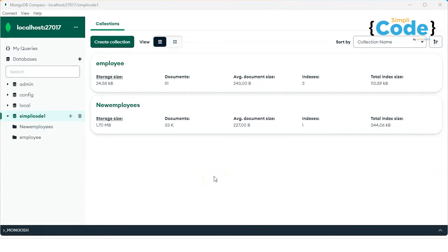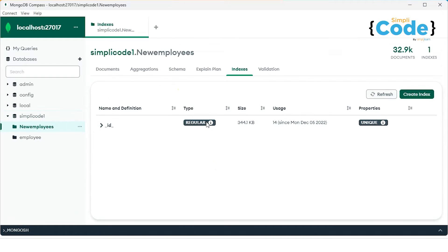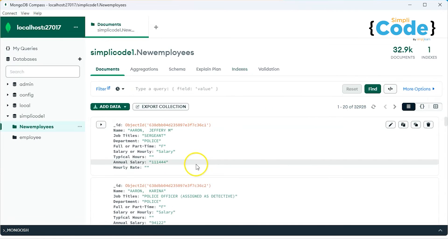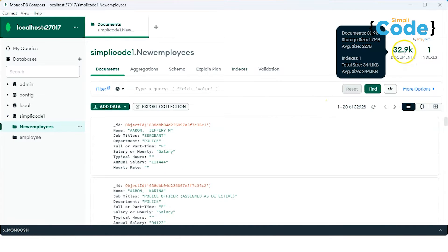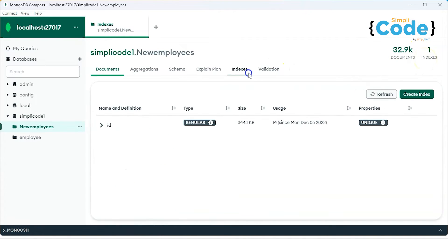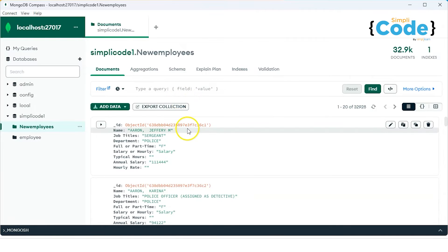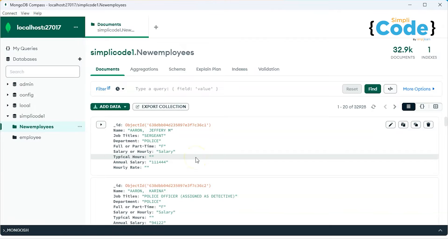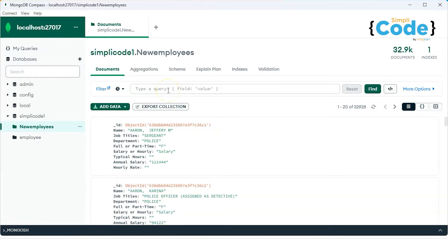As you can see, MongoDB Compass has started. In our database 'simply code one', we have two different collections: employee and new employees. If I click on new employees, it opens the document fields. We have almost around 33,000 documents, and we have one index which is basically done on the ID field. If you go to the indexes page, the ID field is already indexed.